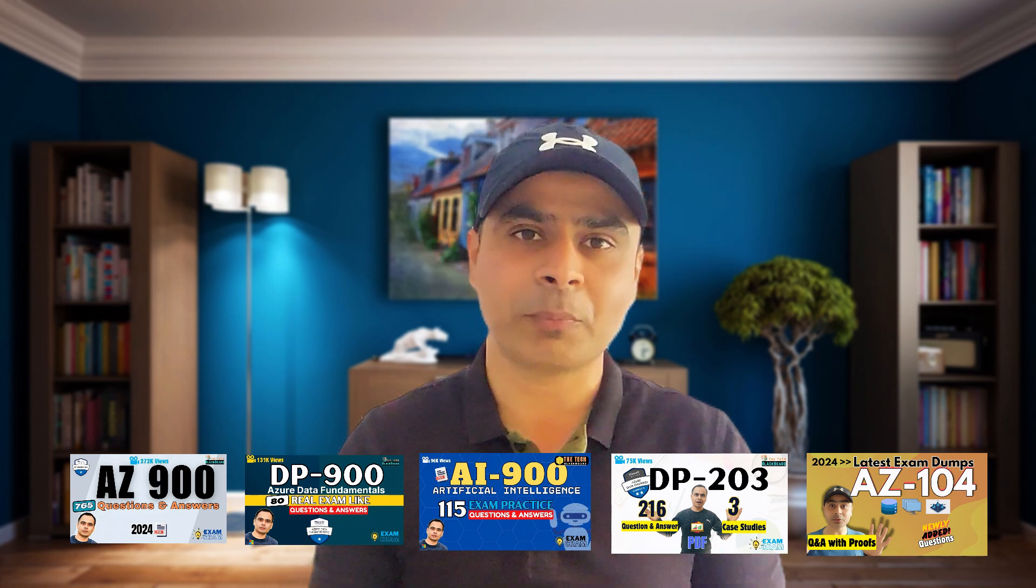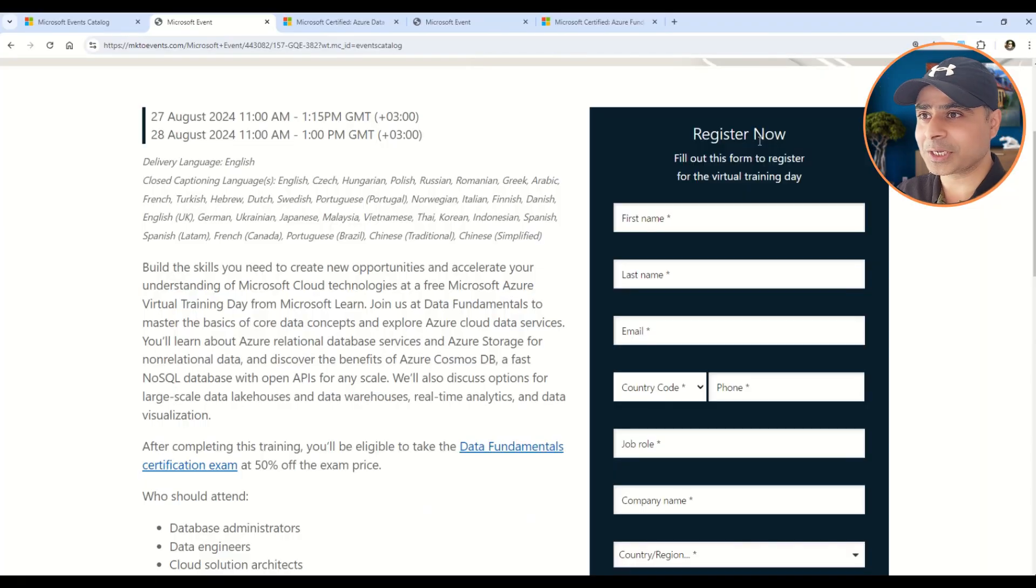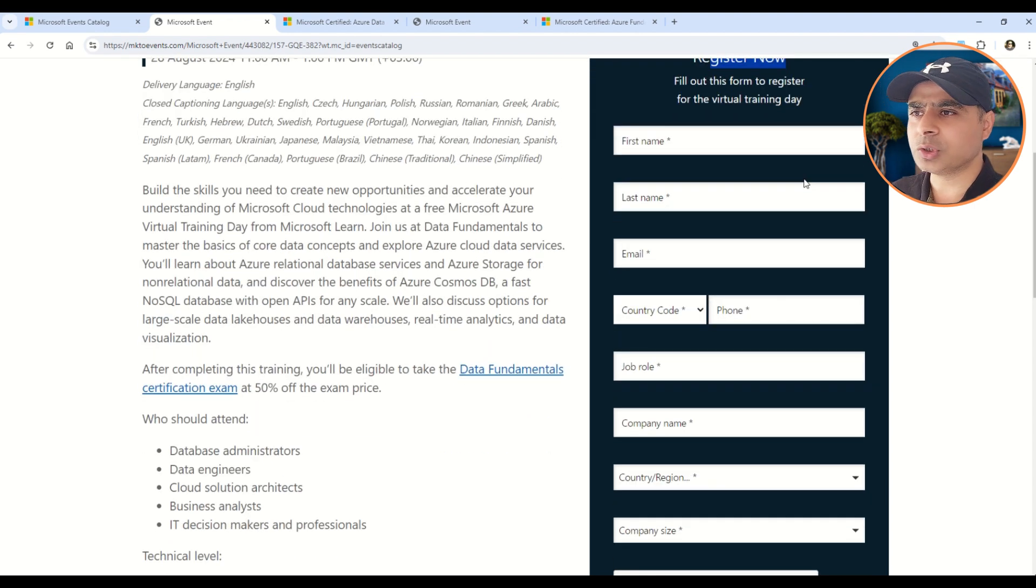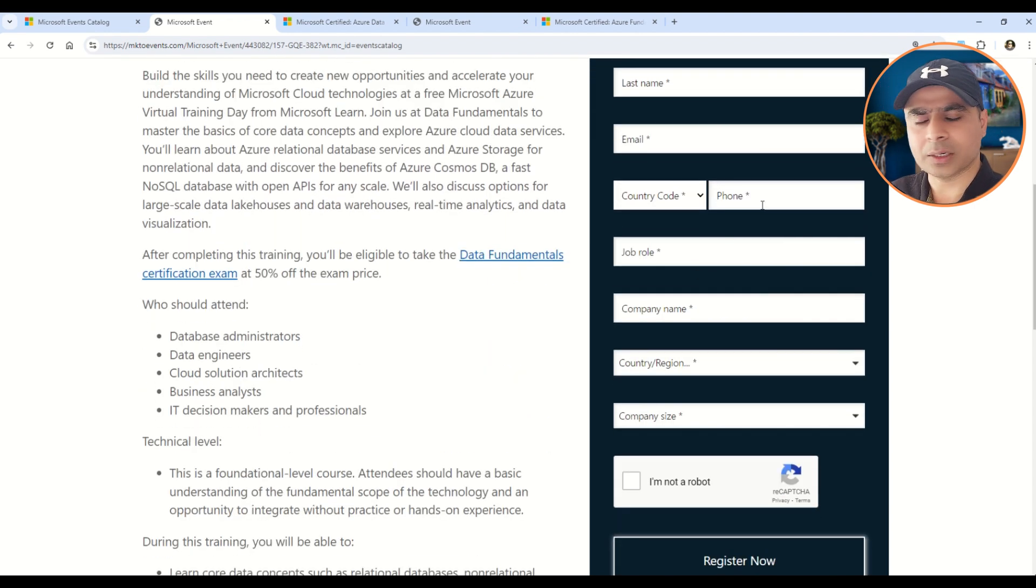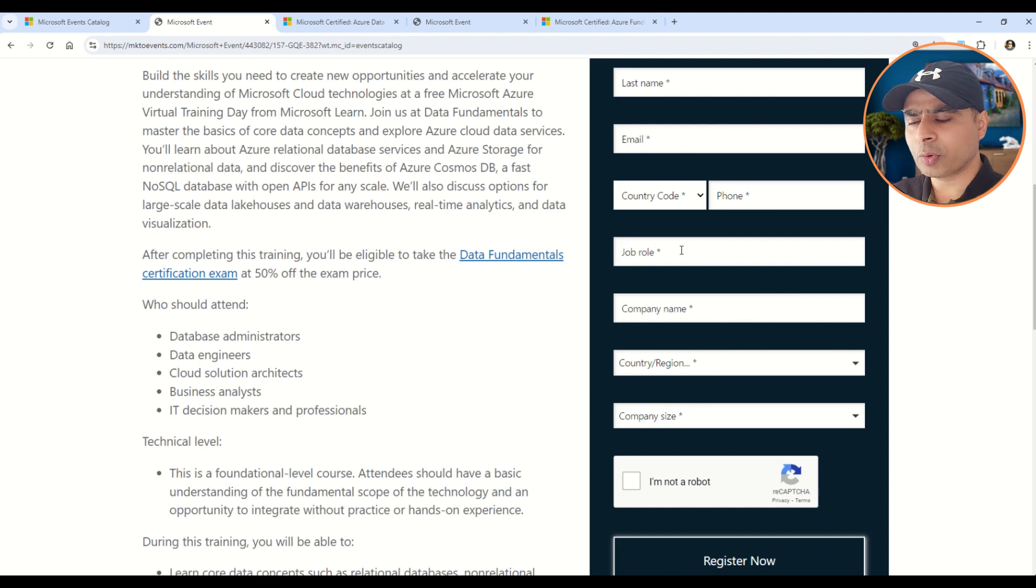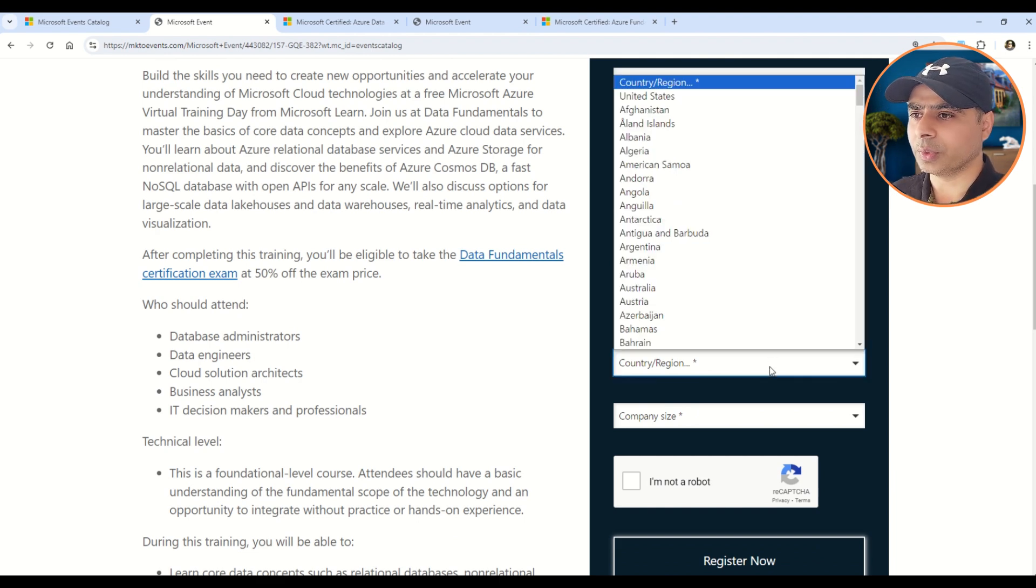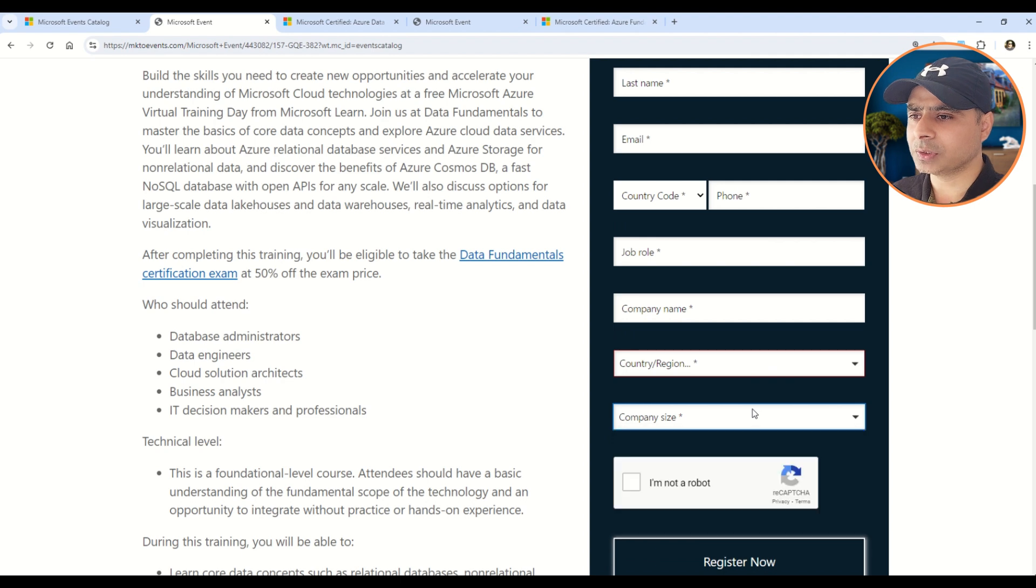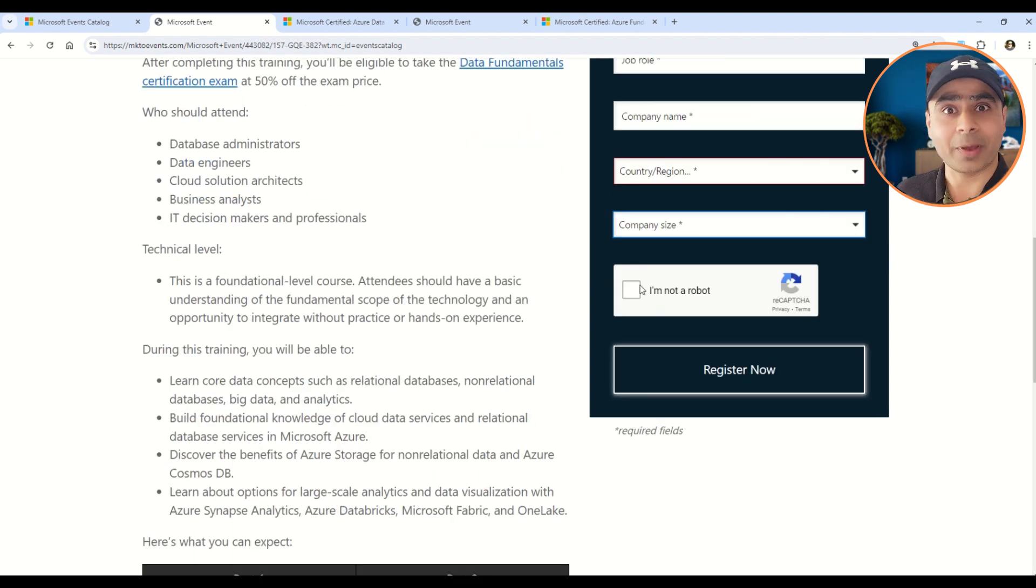Now coming to the registration process, this is given here: Register Now. Here you just have to fill in your first name, last name, email, country code, phone number, job role, what is your company name, and then you also have to select your country or your region, and of course the company size. And then of course you are not a robot, so please tell Microsoft that you are not a robot and simply go ahead and register.